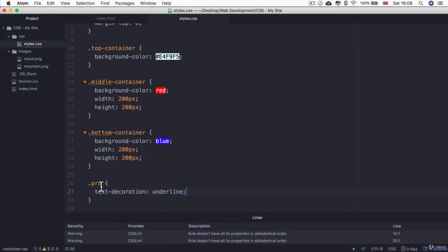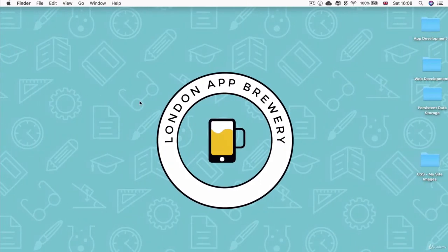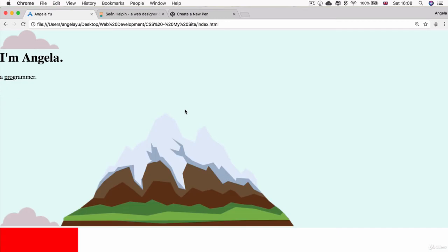And because we've already selected that class in CSS and we're making that part underlined, then that is going to be applied to the word in this span. Now, if we hit save and we refresh, you can see that we've achieved what we set out to do. And this sentence is still on the same line.